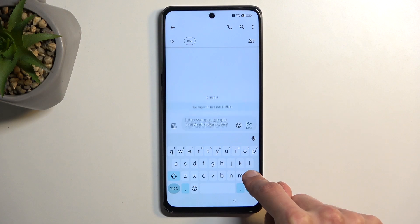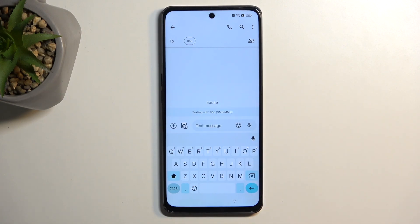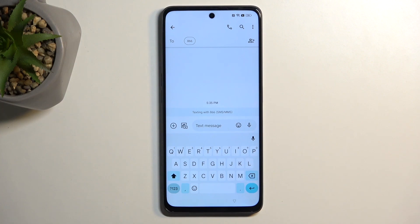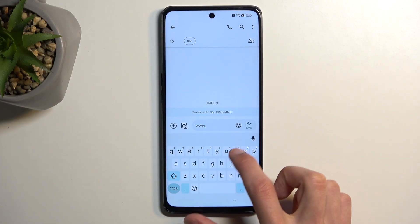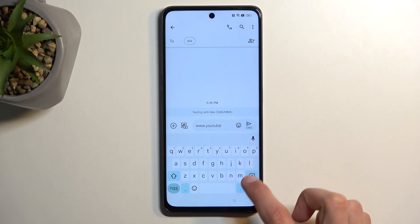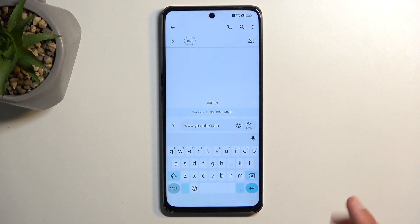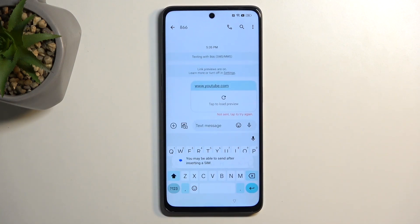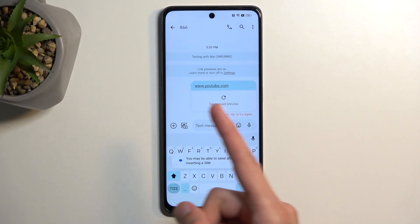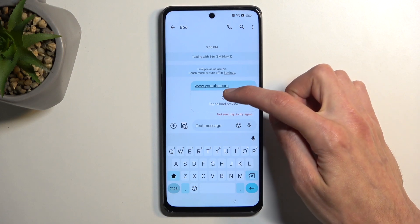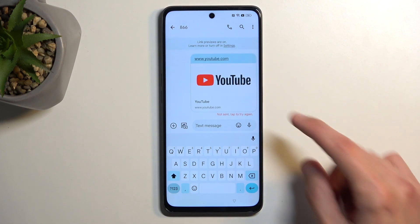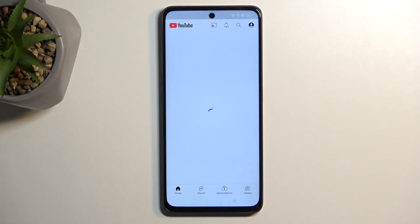Remove the link completely and in the message type www.youtube.com. Make sure you add the www extension — without it, YouTube will open in a pop-up view rather than full screen, which is what we need. Send it, and you'll see a little pop-up. Tap the arrow to load the preview, then click on the YouTube image and it opens YouTube in full screen view.